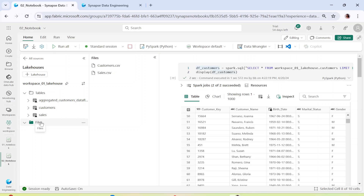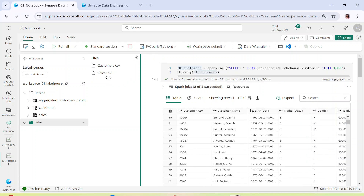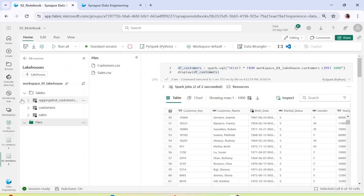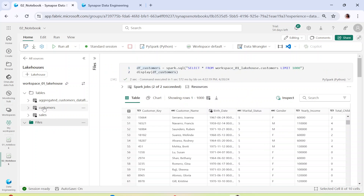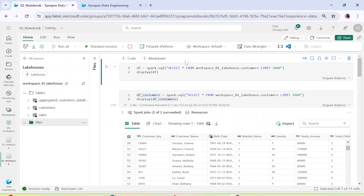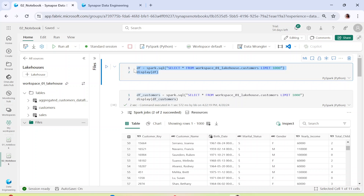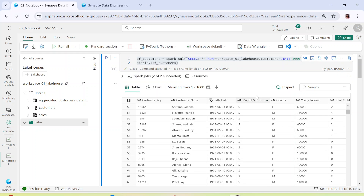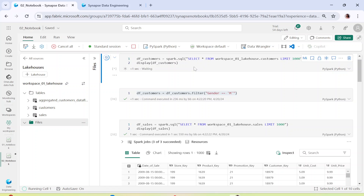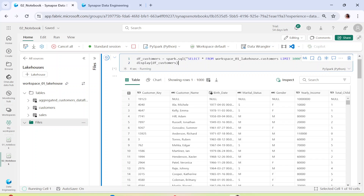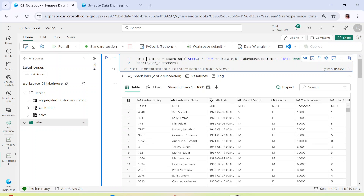In the previous video we connected workspace 01 lakehouse. You can name your notebook anything you want and here we have our lakehouse connected. We've seen how we can connect to the lakehouse and read all the tables or files that are present within the lake. Now what we are going to do is simply read the data present in our lakehouse, transform it, and load it back to the lakehouse. You can simply drag and drop the customer table and it will show you the command to directly read from the customers table.